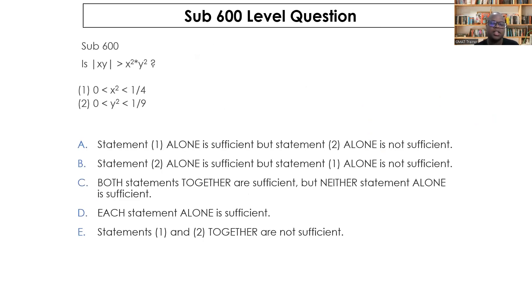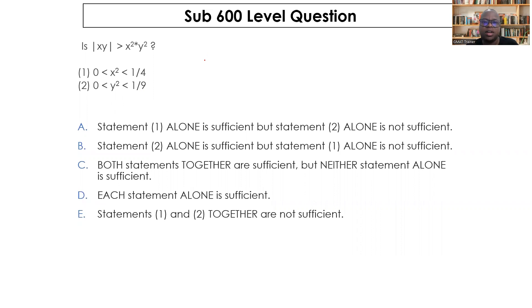Now let's dive into the questions. The first category are sub-600 level questions — questions which students don't typically have difficulty answering, deemed easy difficulty. The question asks: is |xy| greater than x²y²? That is, if you remove the negative sign from x and y and multiply them, will that value be bigger than x-squared times y-squared?